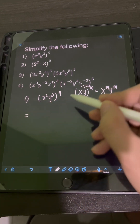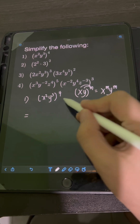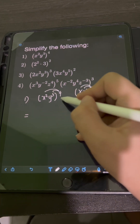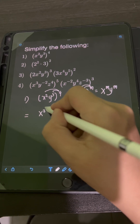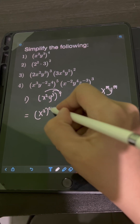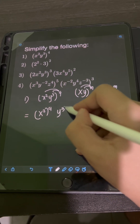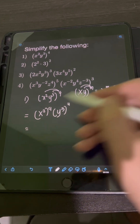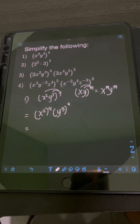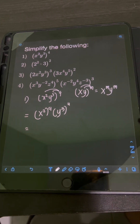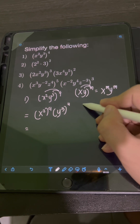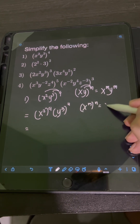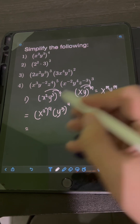So applying the power of a product law of exponents, we can distribute this exponent 4. So we will have x squared raised to the 4th, then y cubed raised to the 4th. And after this, we can apply the power to power law of exponents, wherein if we have x to the m raised to n, it's equal to x raised to mn.